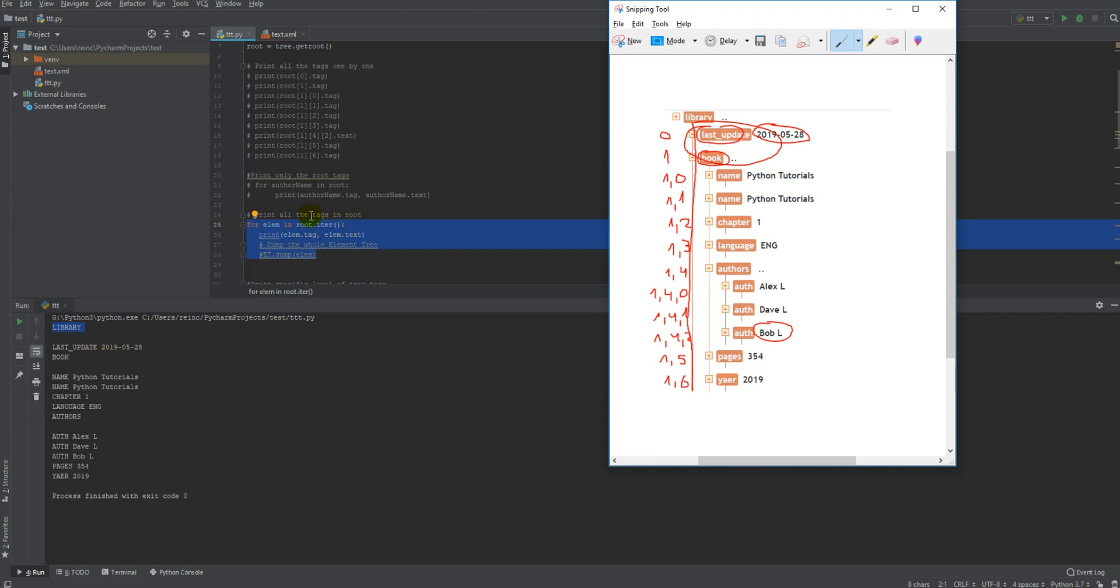I'm not going to explain about this method, you can find it in internet, but it goes simply one by one. So it means now, it goes to this name, this name, this chapter, language, authors, and then it goes and print all the authors inside this level, all these three names, and then pages, and then year. This is how it works.